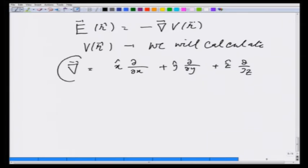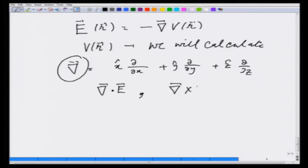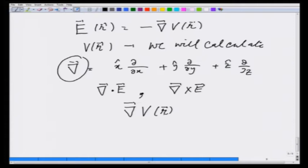This operator we have used in three forms: we have used it to calculate divergence of E, we have used it to calculate curl of E, and now we have used it to calculate gradient of a scalar field. Let us understand the meaning of this gradient, which will also give us insights into how E and V are related.